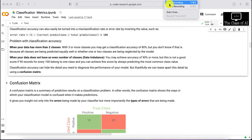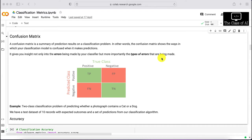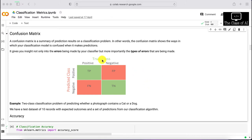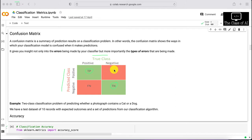A confusion matrix is a summary of your classification problem output. It shows the way in which your classification model is confused when making predictions, specifically what errors are being made and, more importantly, the type of errors. We have a true class on one axis and a predicted class on the other. True positive is predicting positive when it's actually positive; true negative is predicting negative when it's actually negative; false positive is predicting positive when it's actually negative.